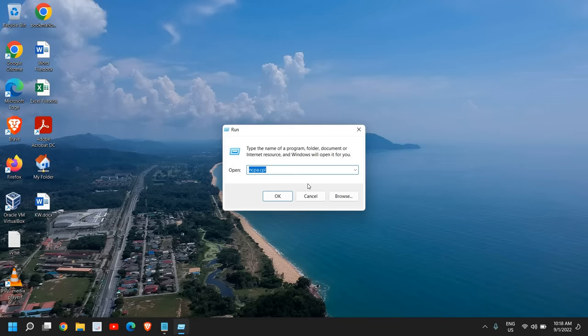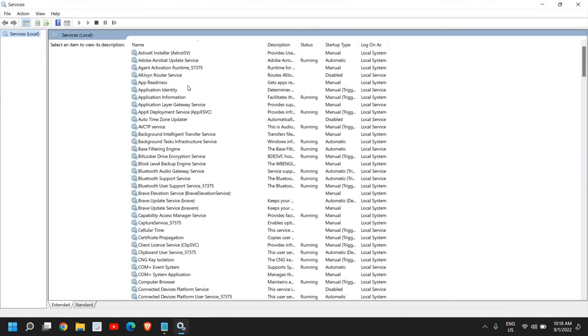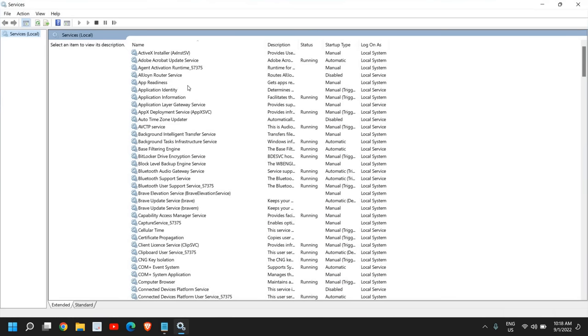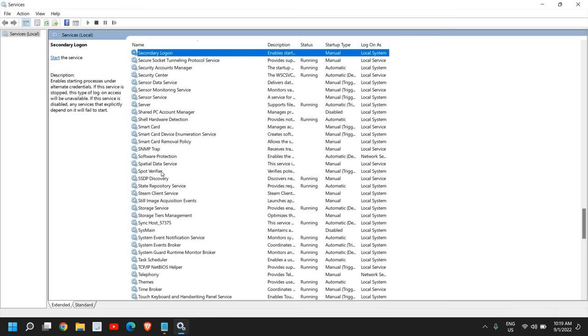Type services.msc. Once you have typed it, click OK. A new window will appear, and here we are looking for two services. I mean that's one service, but in your case you might have SuperFetch or SysMain. Both services are the same.